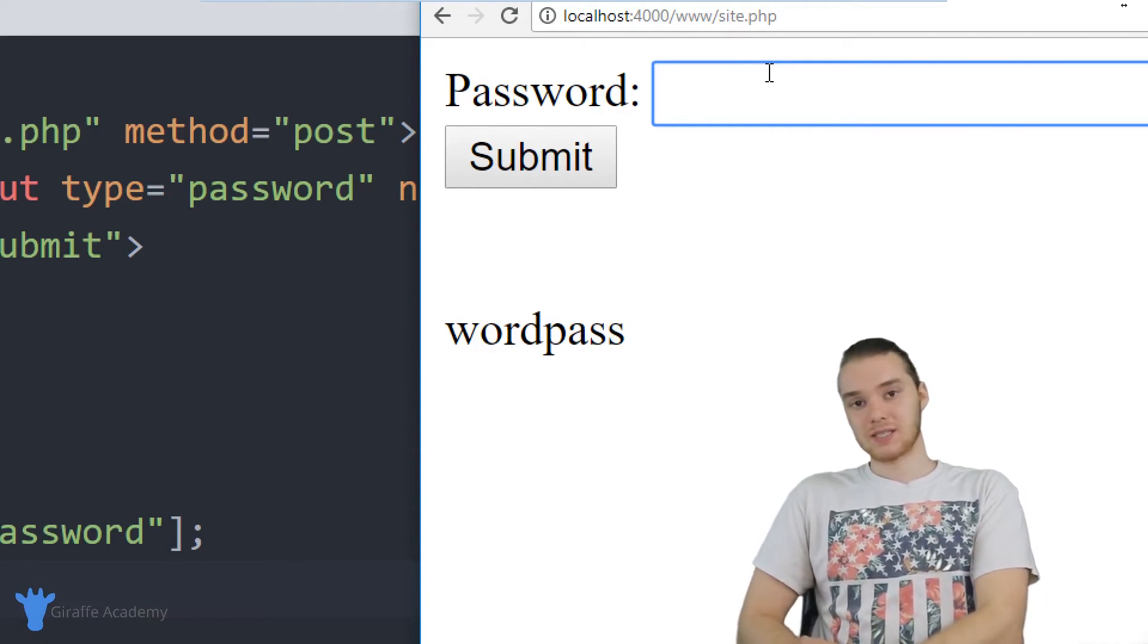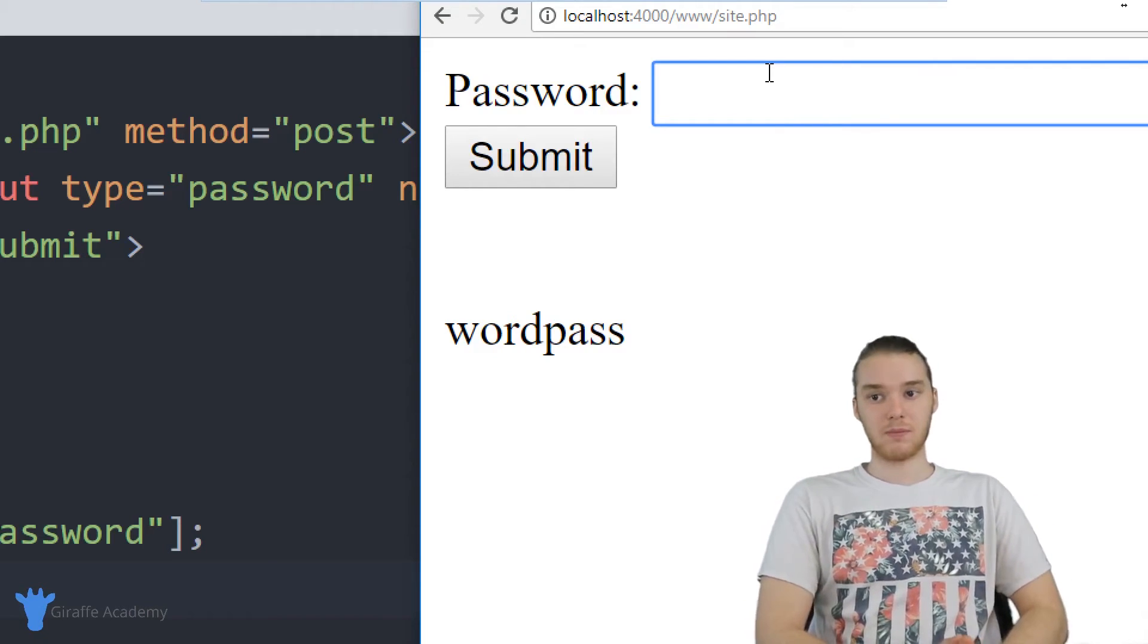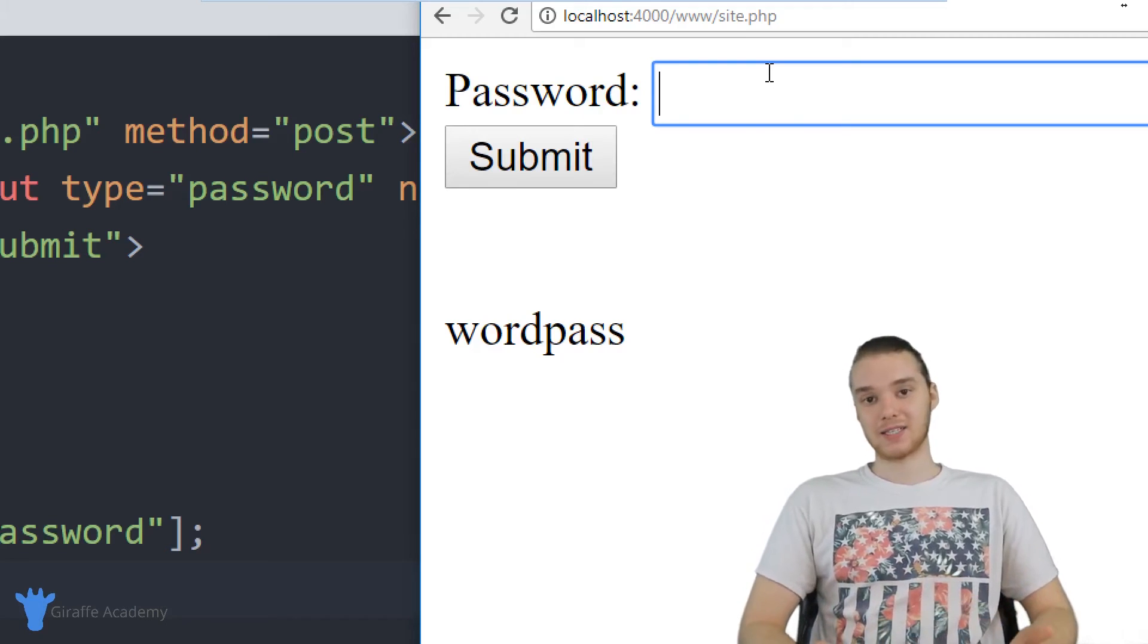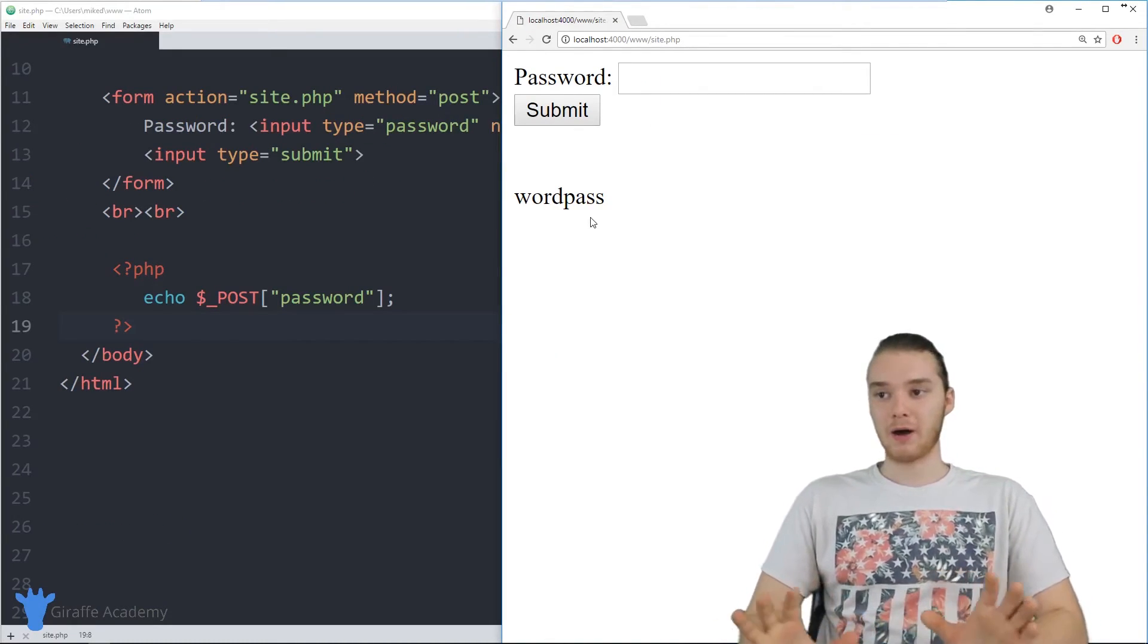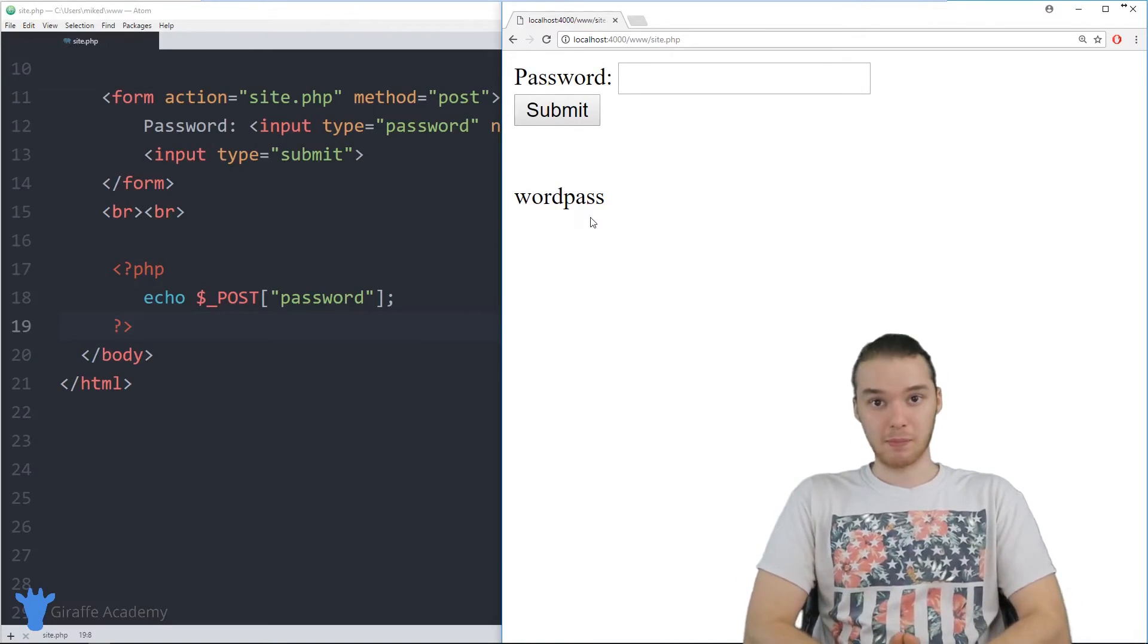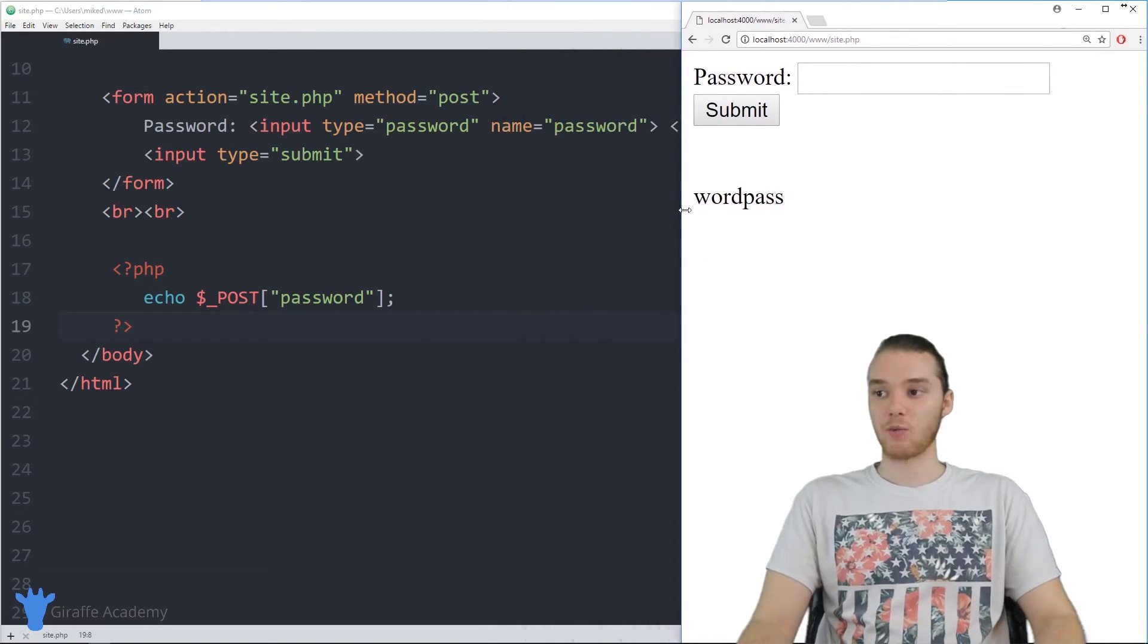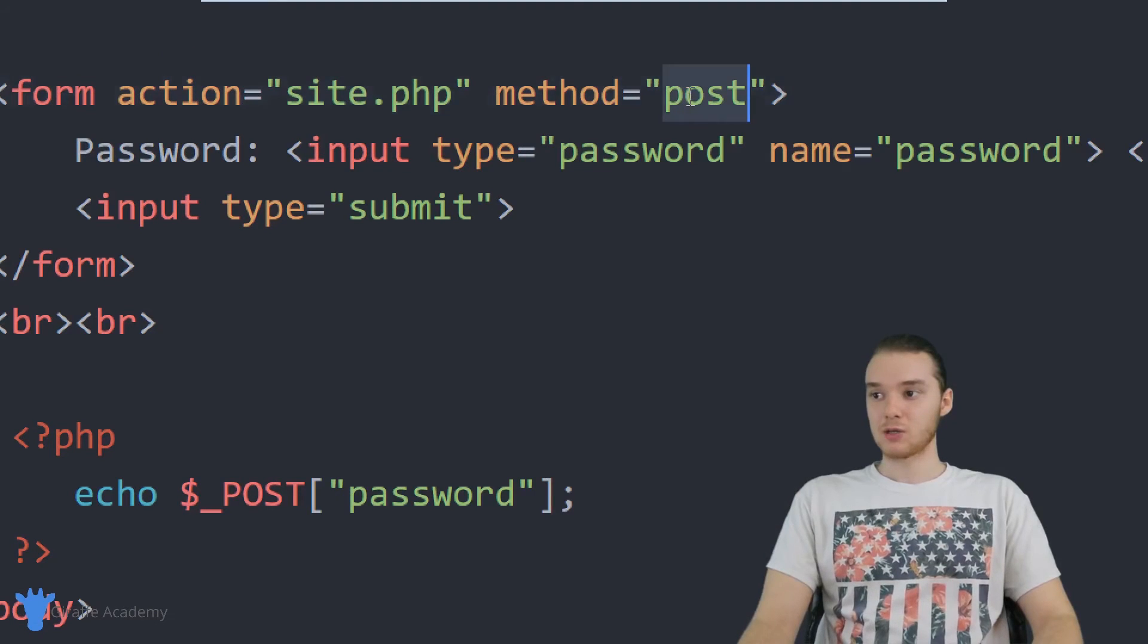And we can use post in order to do that. So like I said, in certain circumstances, get's going to be appropriate, in certain circumstances, post is going to be appropriate. But now that you kind of know the difference, you can kind of make that decision for yourself. And this is just a quick note about PHP in general, most of the time developers are going to prefer to use post, as opposed to get whenever they're getting information from a form just like this.